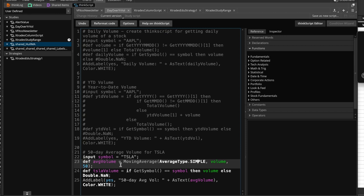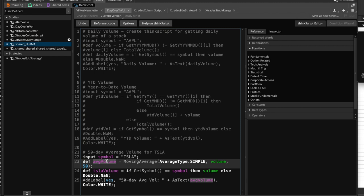All right, so that means that this is going to return the 50-day moving simple average of the volume, okay, and that is what our AVG volume variable, which we are defining right now, it's going to be, okay, and then we're going to define the actual Tesla volume, okay. Okay, so what are we doing here? Well,